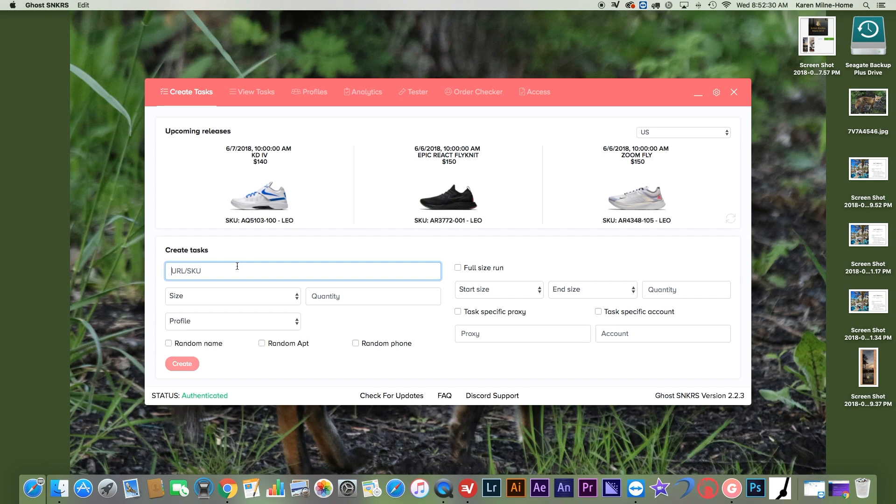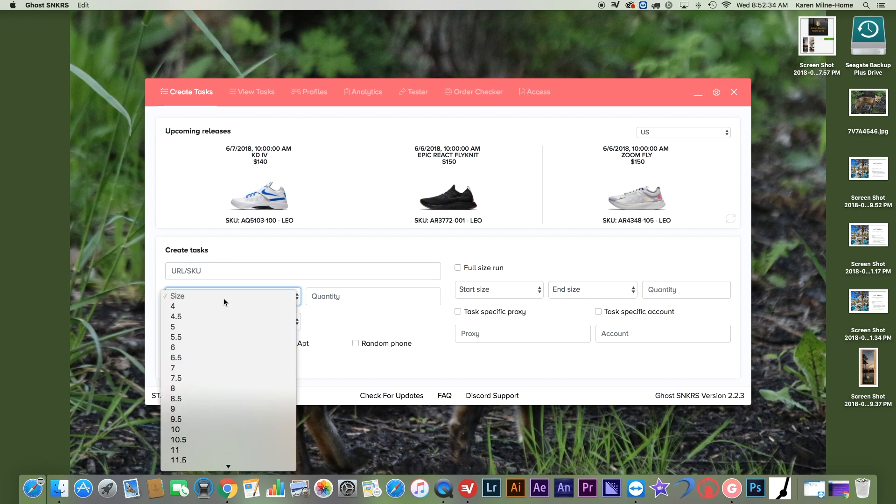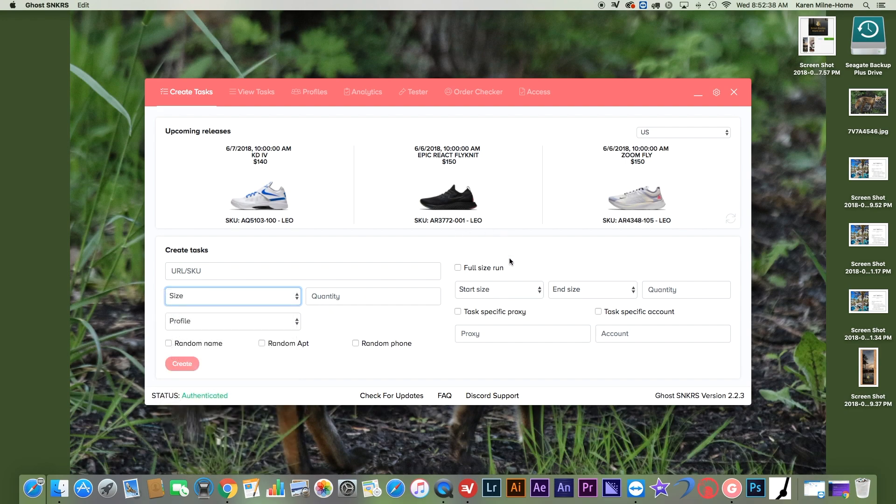So, or the SKU, and then you select your size. And then it has everything full-size run if you want to get a lot of tasks and if you want a task-specific proxy or account.